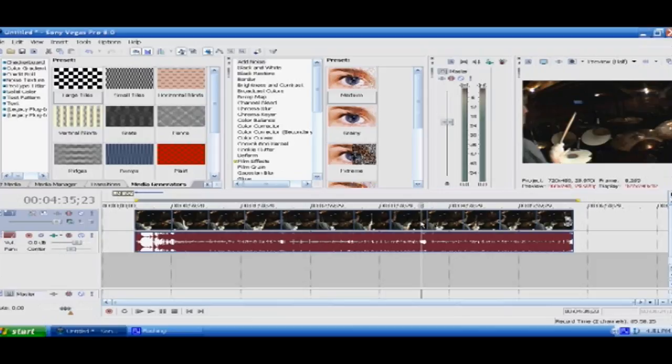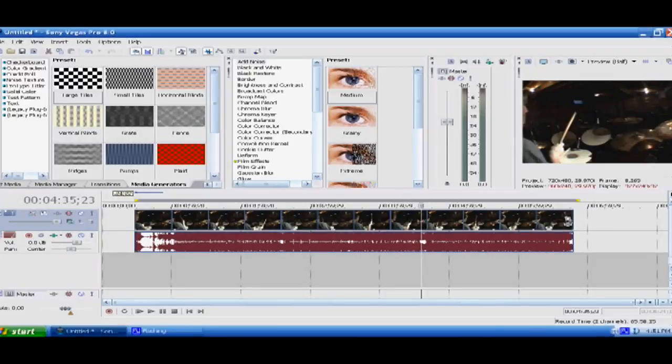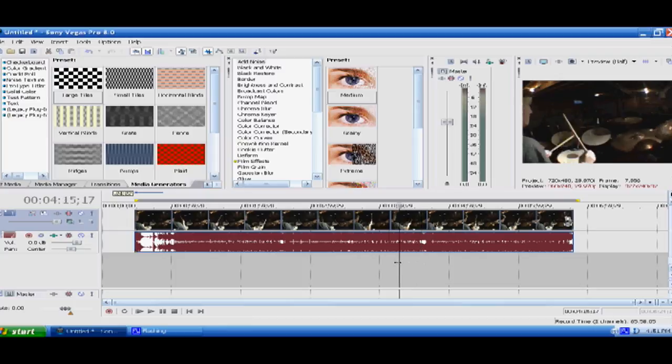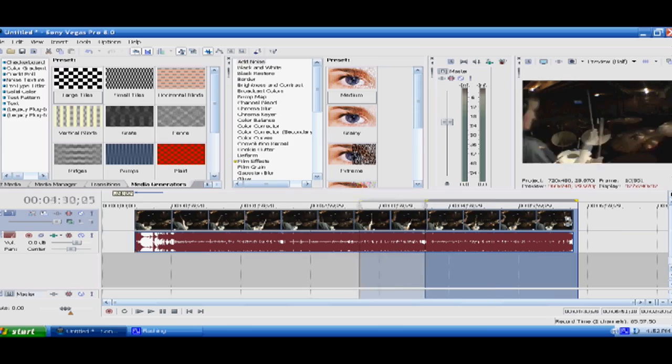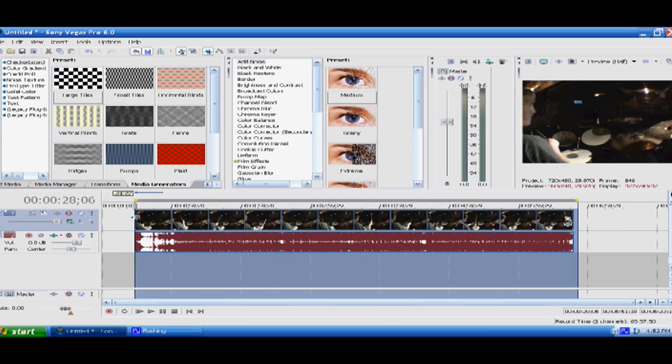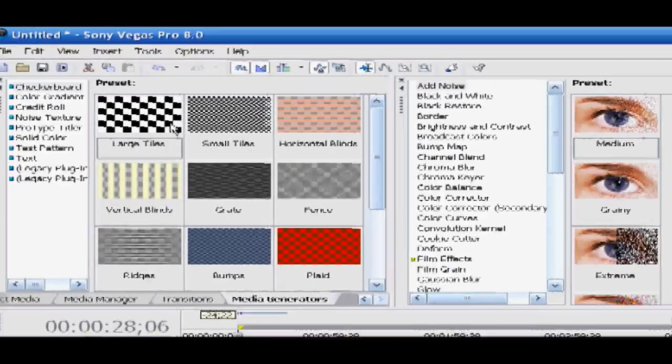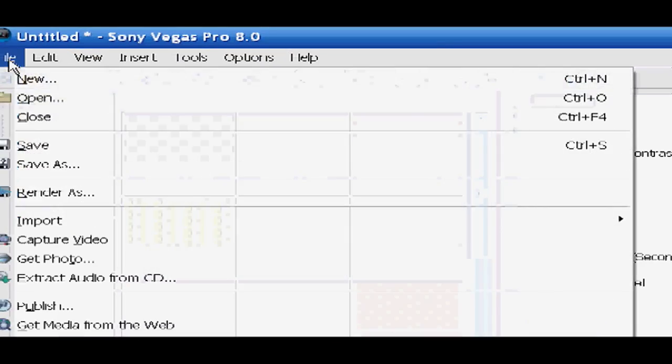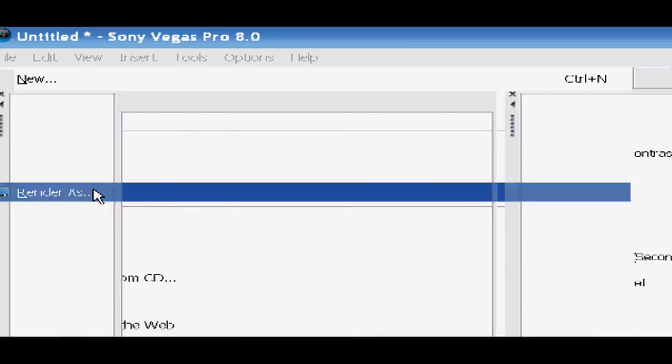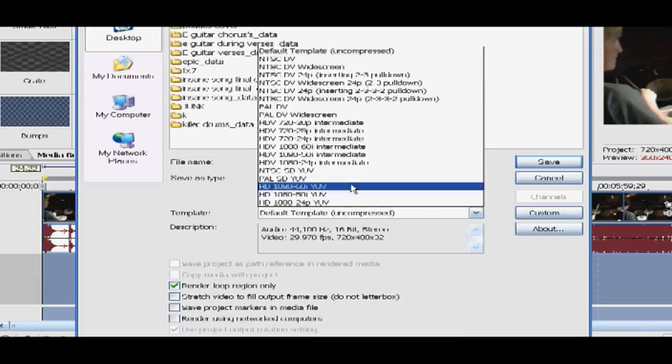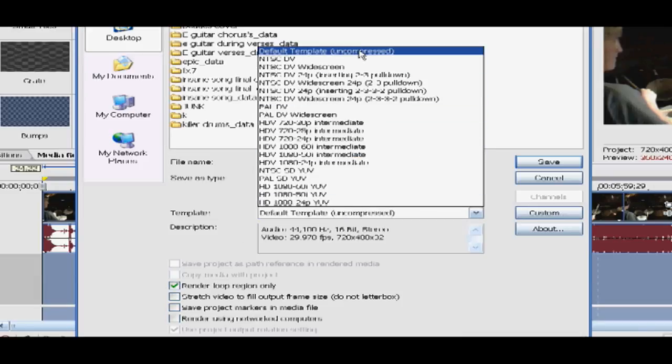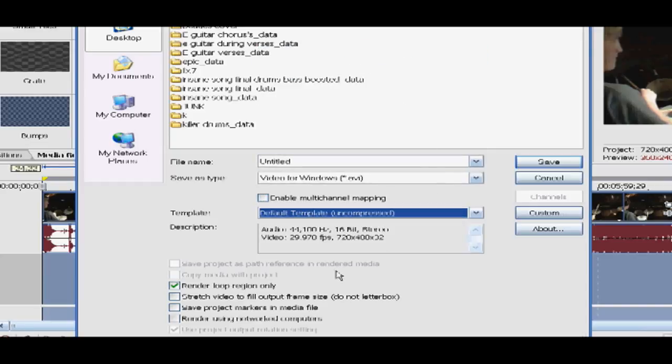So basically first of all just open up your video. I'm just using a video of me laying down the drum track for a new song, whatever. Highlight your video, go to file, render as, and you want to render it as Windows AVI uncompressed so just the very first thing on the template dropdown.